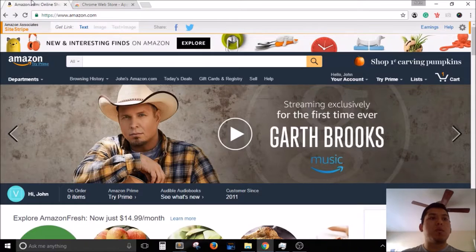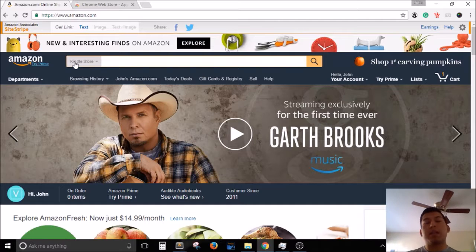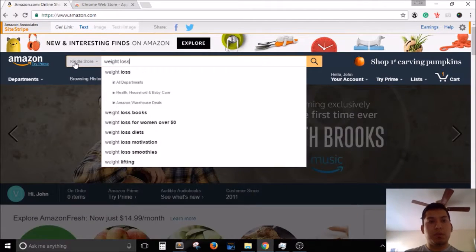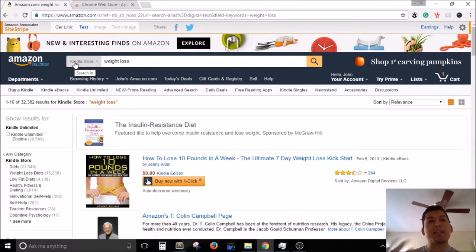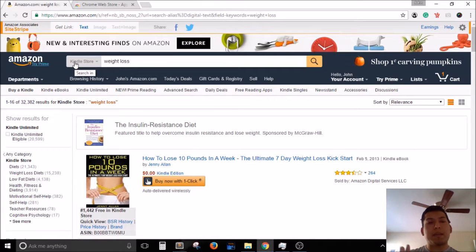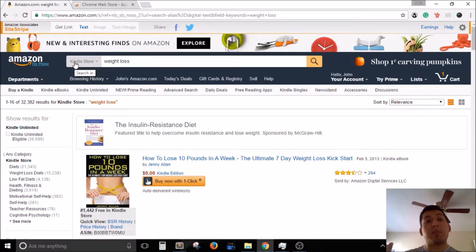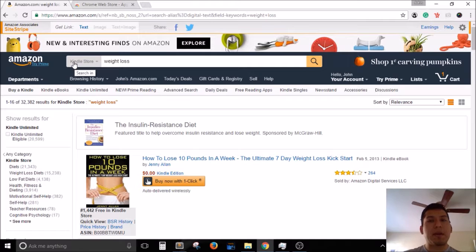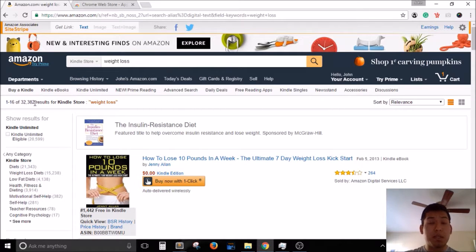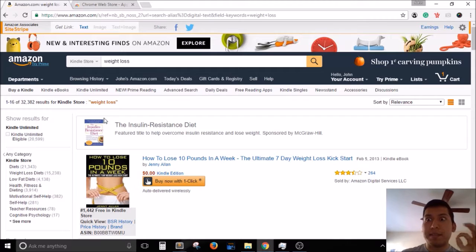Once you have it installed, go to amazon.com and find profitable keywords. Let's go to the Kindle Store and type in 'weight loss' as an example. A lot of new Kindle publishers go into weight loss without following the Amazon algorithm properly. I don't recommend publishing for that keyword because it's very broad — as you can see, there are 32,000 results. If you're going to tackle this keyword, you'd want to use a different approach.